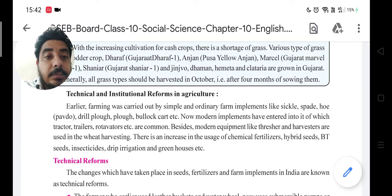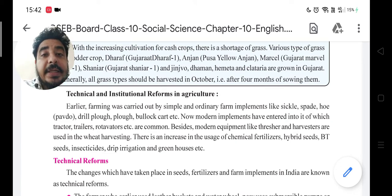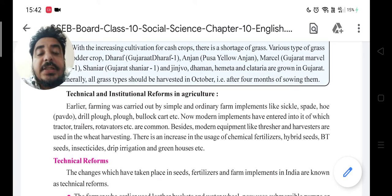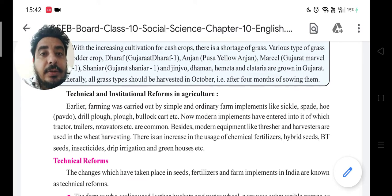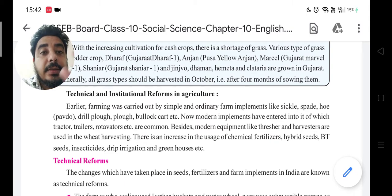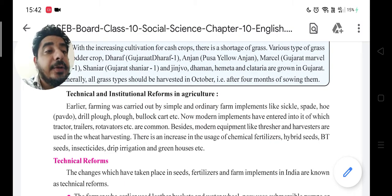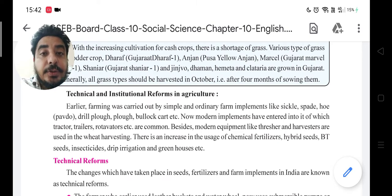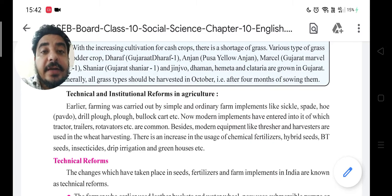As you can see, wheat is one of the four types of crops. It is produced, and then wheat has to be removed from it. Threshers and harvesters are used for wheat harvesting.